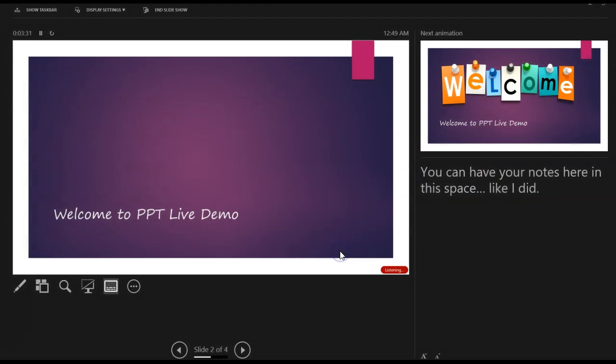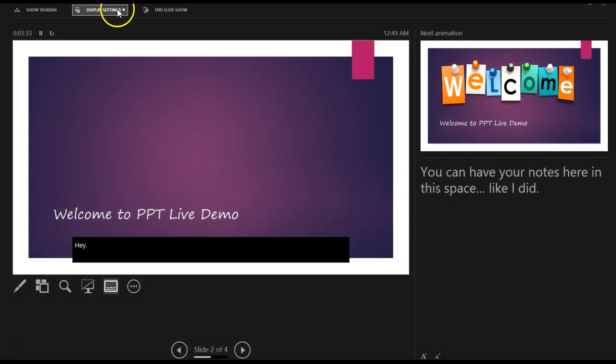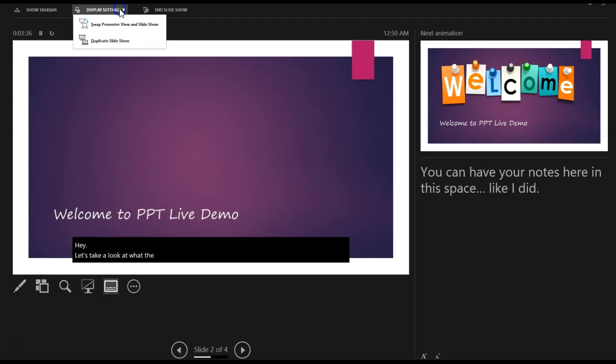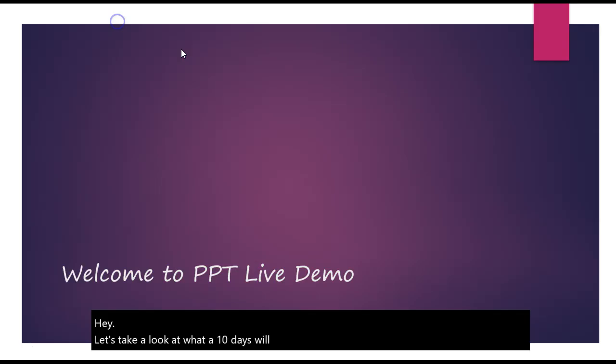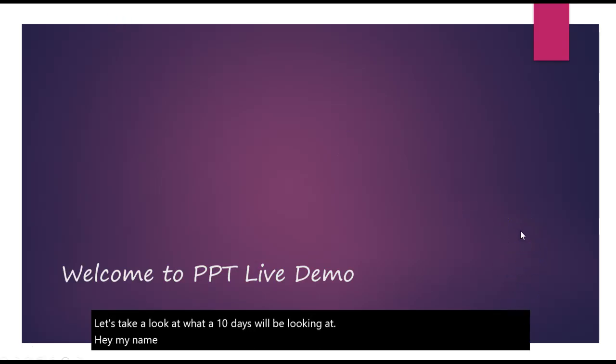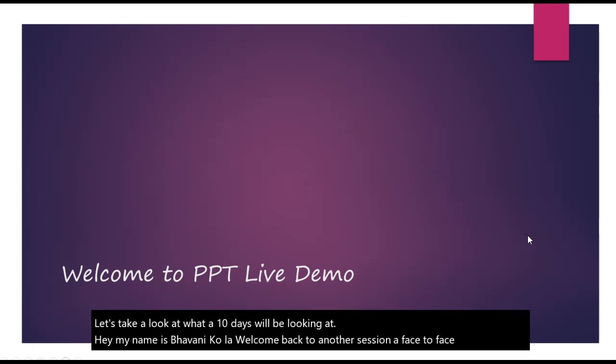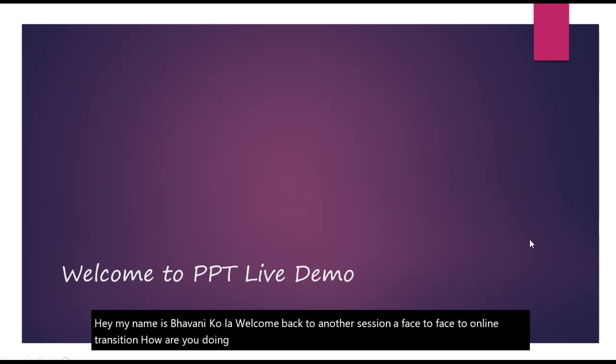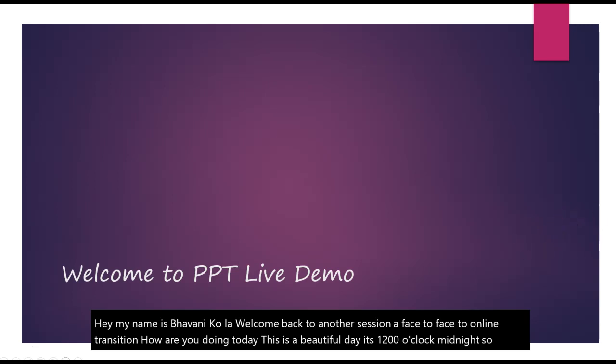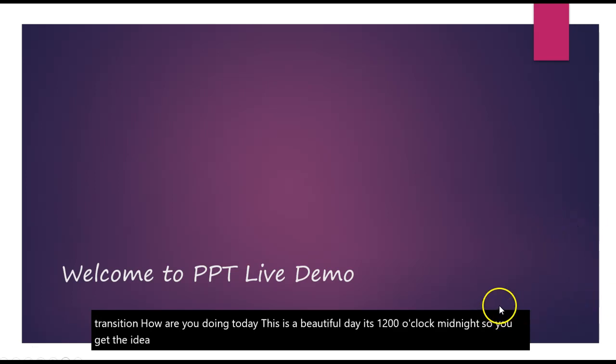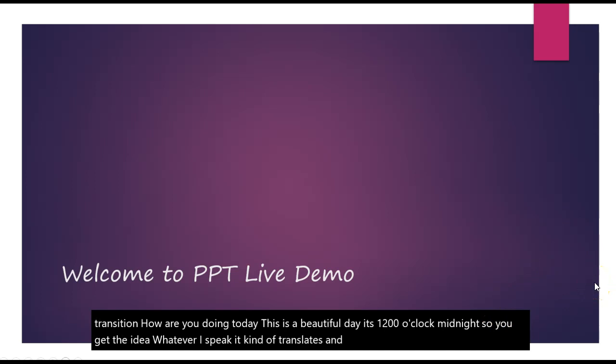I'm going to click OK. Now, let's take a look at what the attendees will be looking at. Hey, my name is Bhavani Kula. Welcome back to another session of face-to-face to online transition. How are you doing today? This is a beautiful day. It's 12 o'clock midnight. So you get the idea. Whatever I speak, it kind of translates and also has it for your audience.